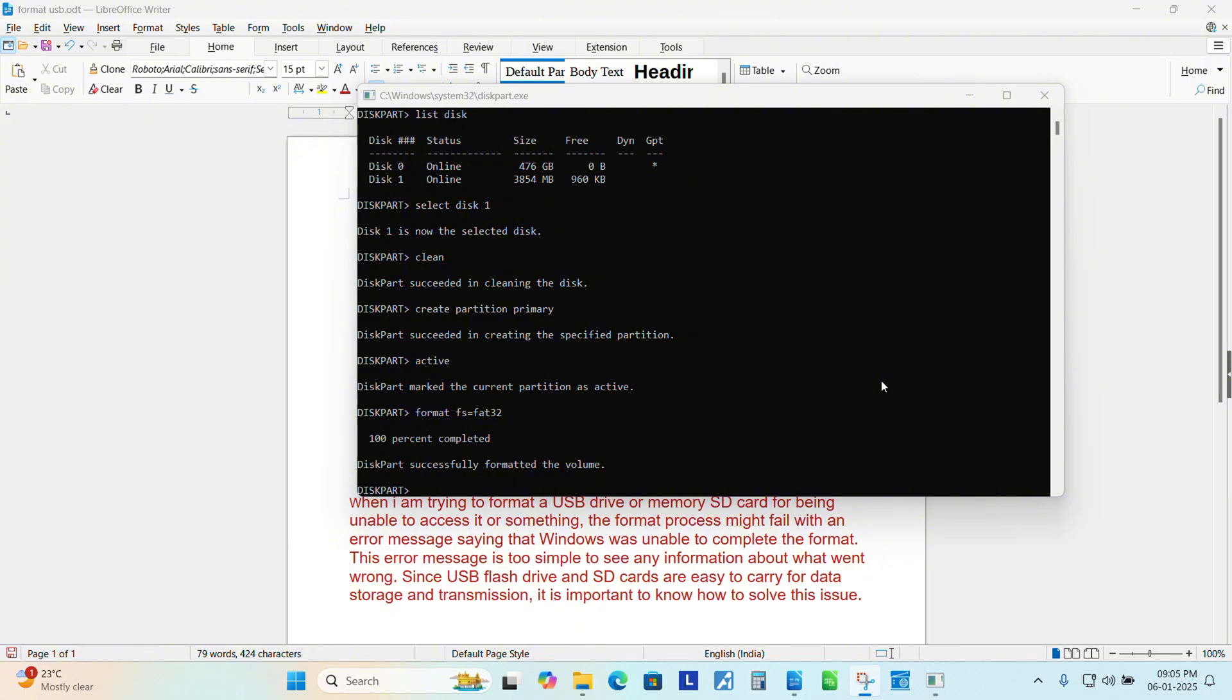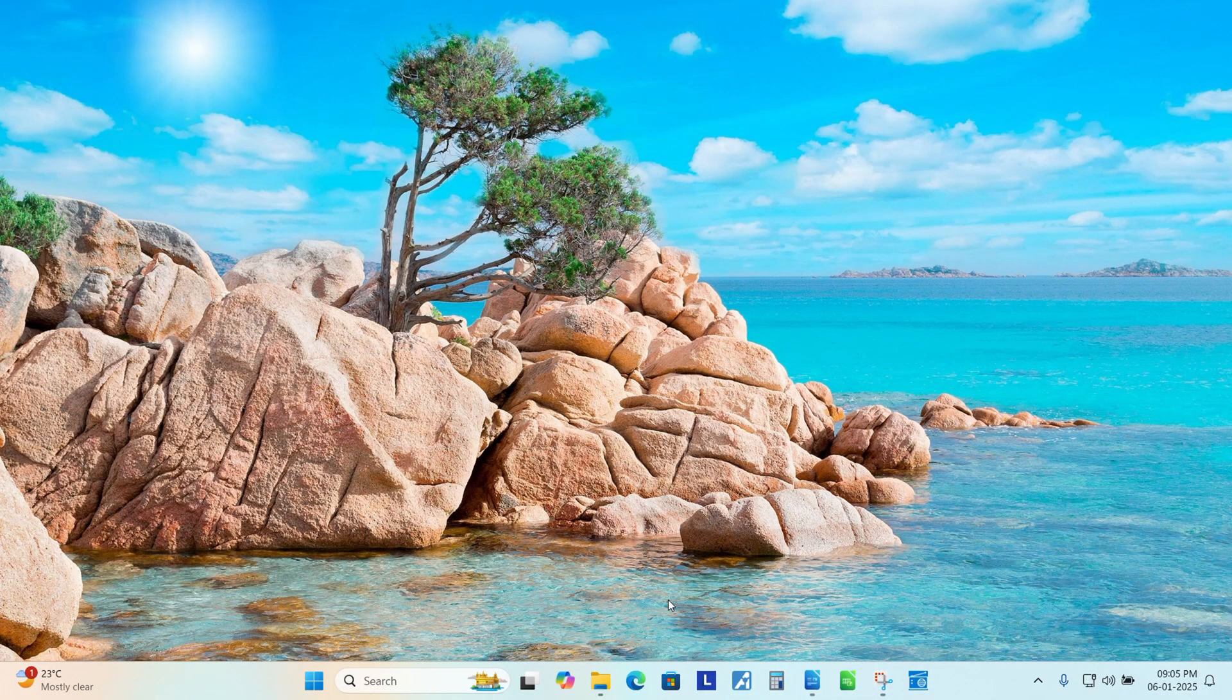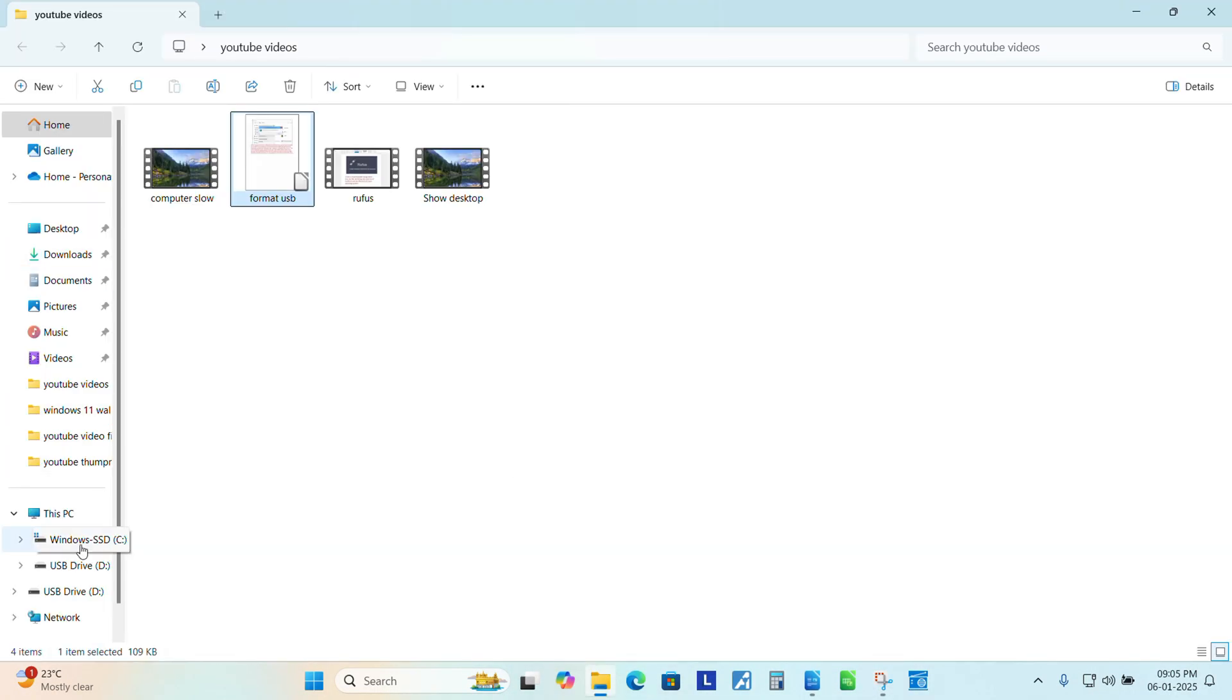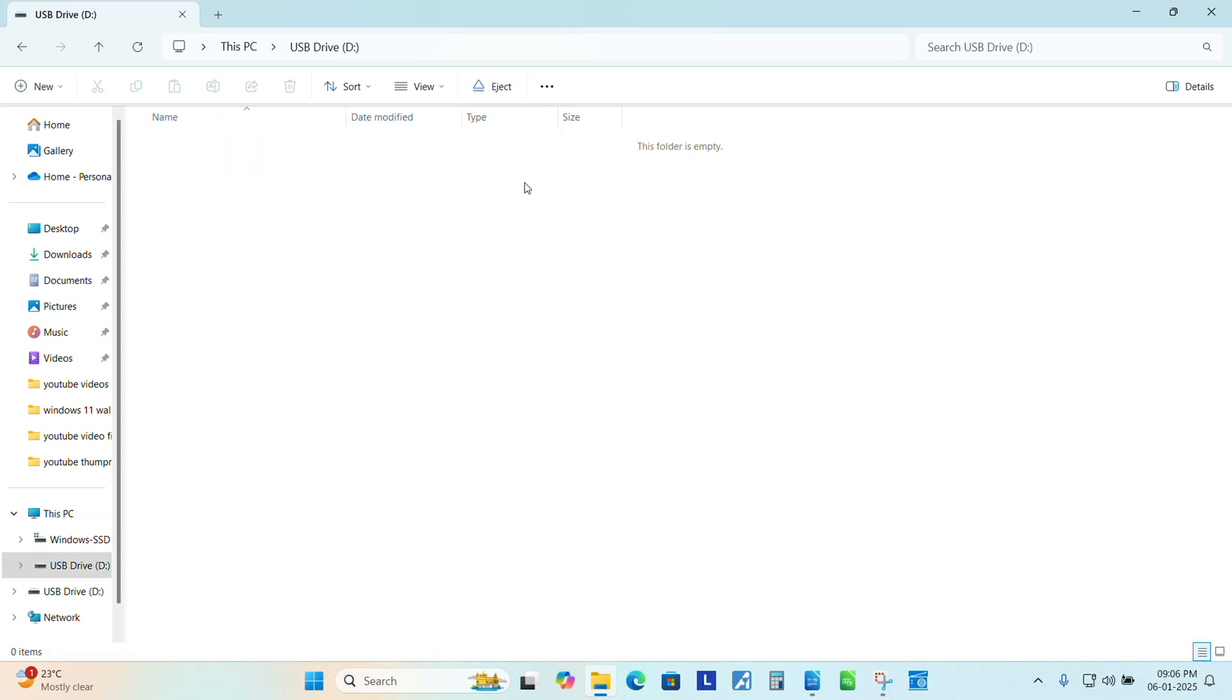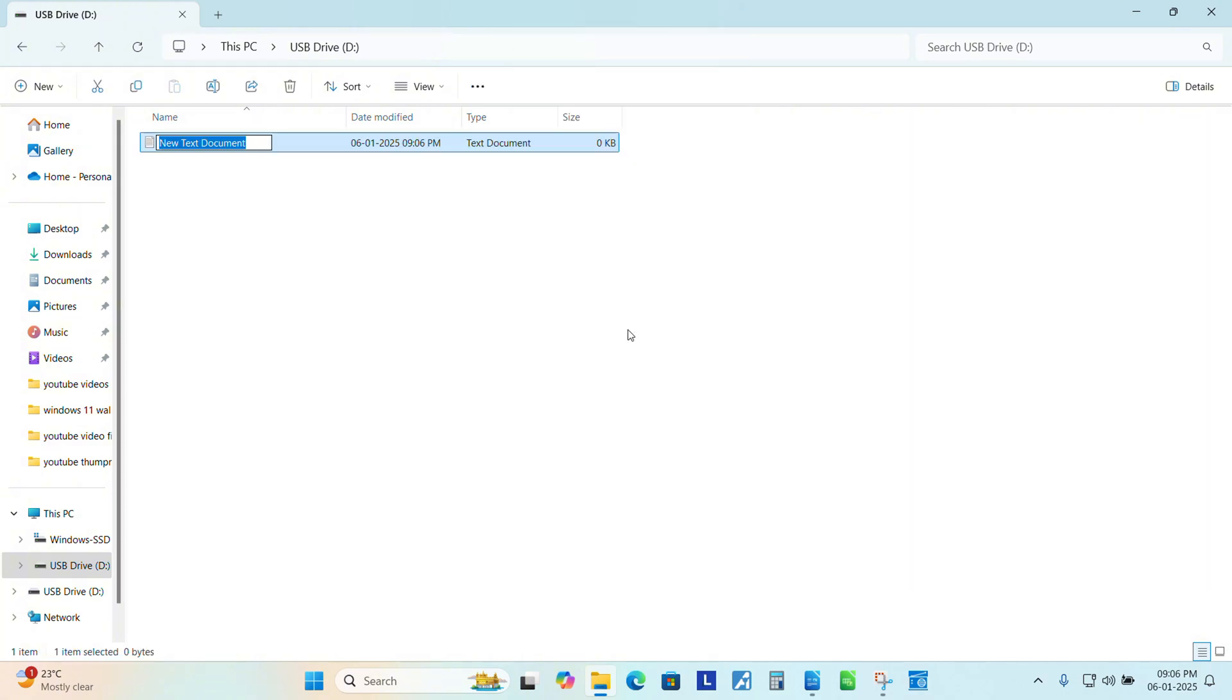Now you can see the status is 100 percent complete. Diskpart successfully formatted the volume. Let's close this window. Now try to open my computer and let's see. Now you can see here USB drive D, it's formatted, it's accessible. I will try to create a test file.